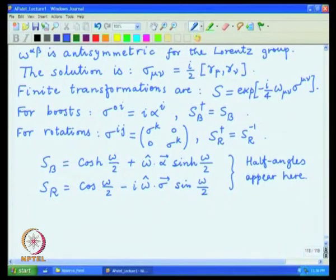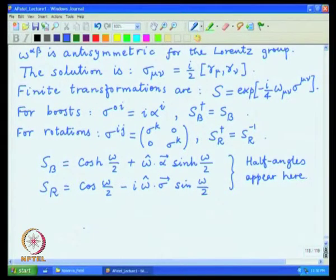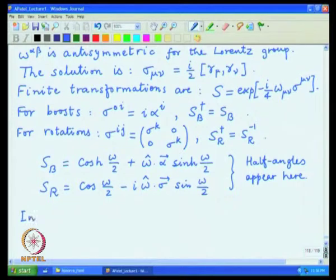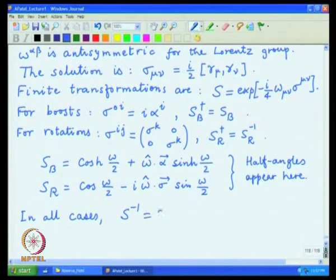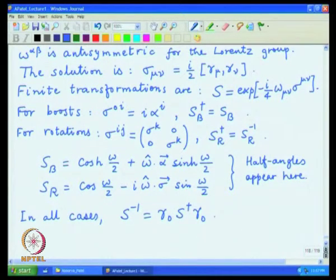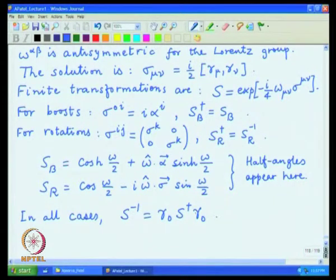One more useful trick is how to deal with the boost matrices, which are Hermitian and not unitary. The standard structure one can exploit is that in all cases the inverse S⁻¹ can be written as γ⁰·S†·γ⁰. This identity is useful and holds for both boosts and rotations.